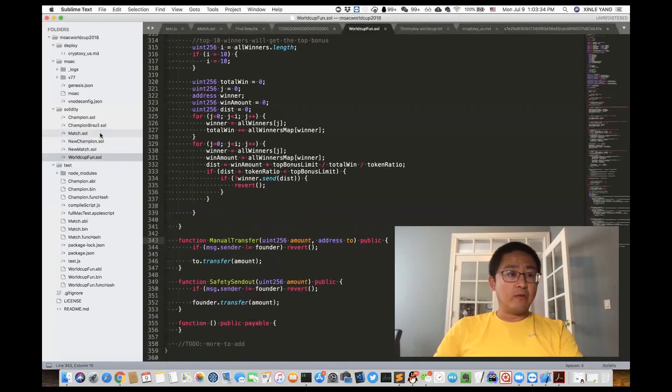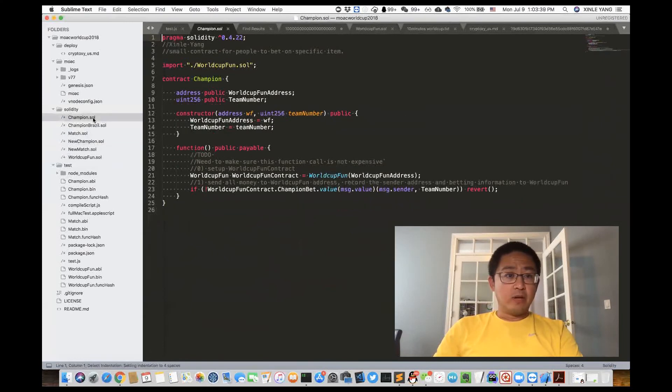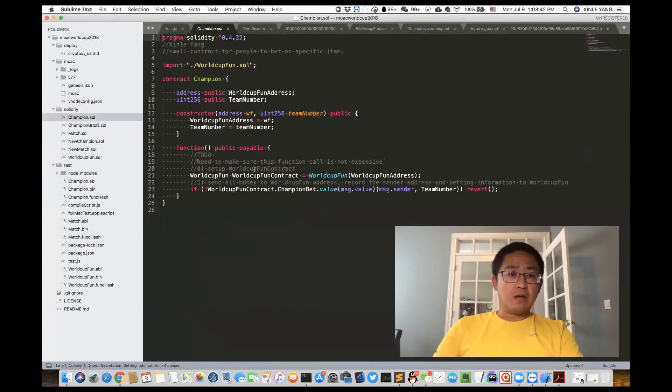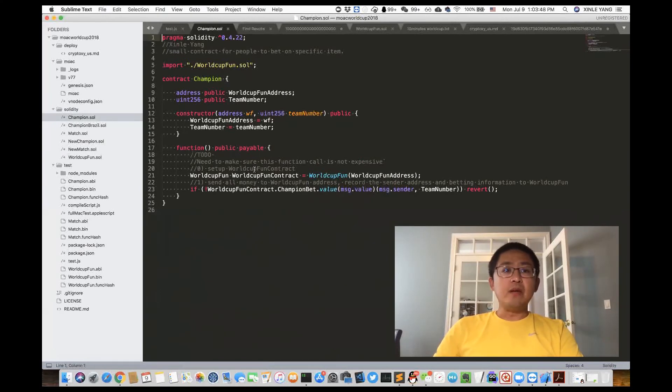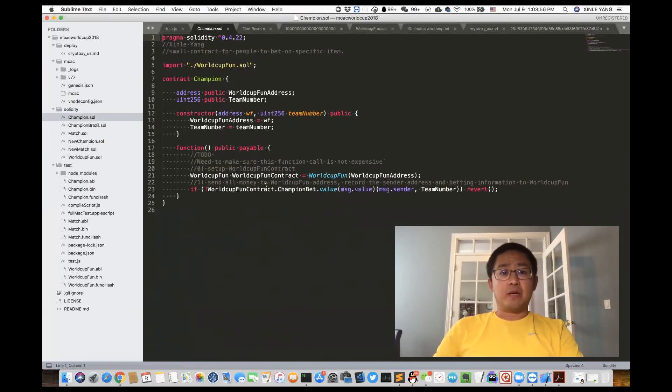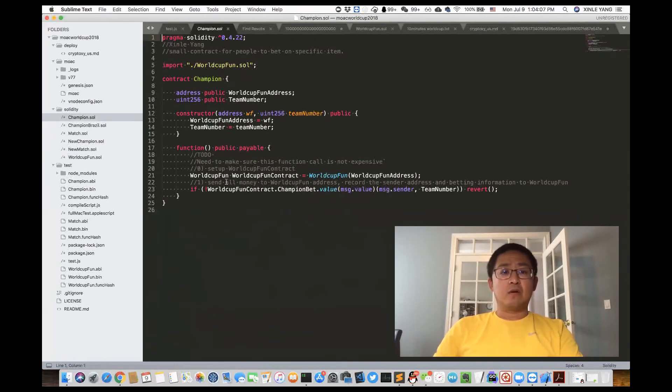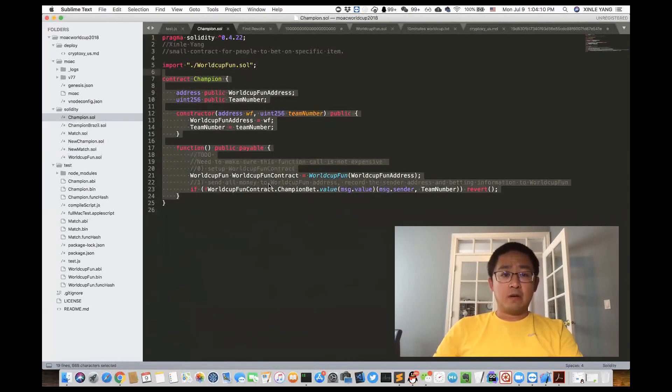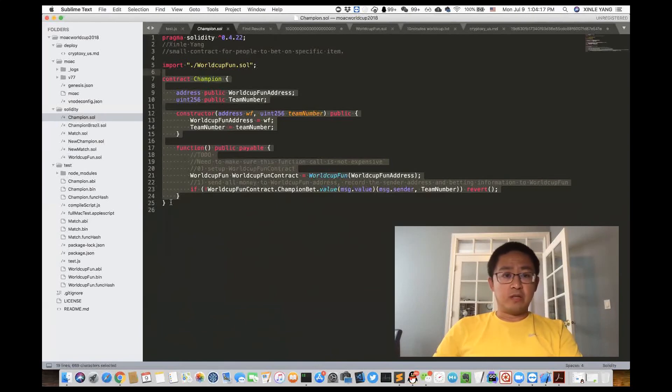And also we have two helper contracts. One is the match helper contract, the other is champion helper contract. They are essentially doing the same thing: we create a contract so that if the person bets on a specific team, they don't need to send in the data input. Because for a lot of layman people, it's really hard for them to input the data, especially the hex data into the transaction. By doing this kind of helper contract, we can avoid this kind of data input in the transaction.